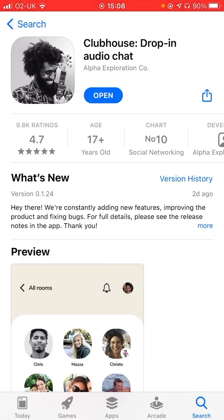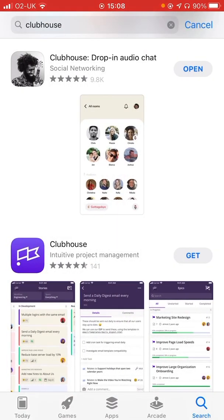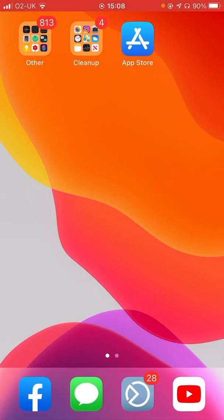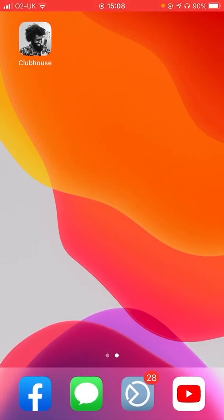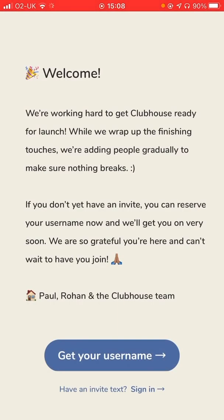So that is downloaded and should be on my desktop — there it is. So if I go straight into it and open it, it says here: we're working hard to get Clubhouse ready for launch. While we're wrapping up the finishing touches, we're adding people gradually to make sure nothing breaks.